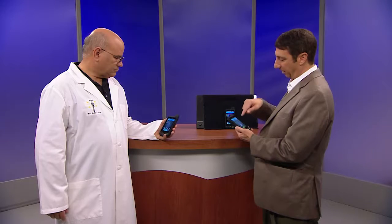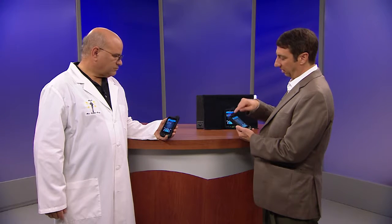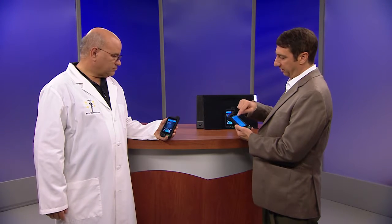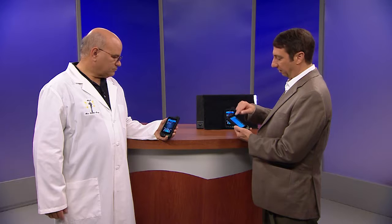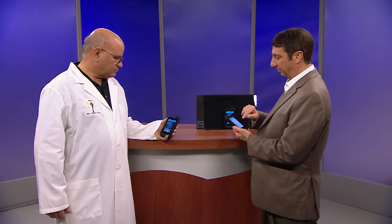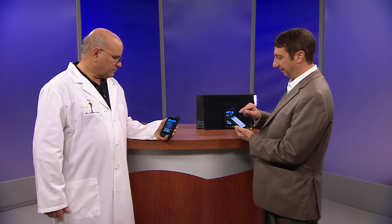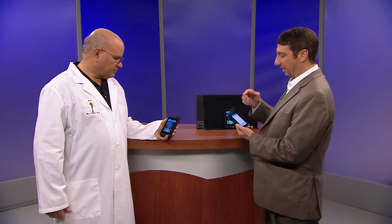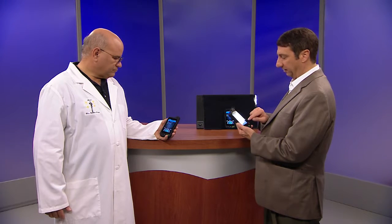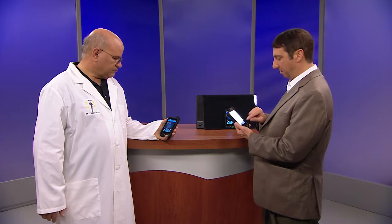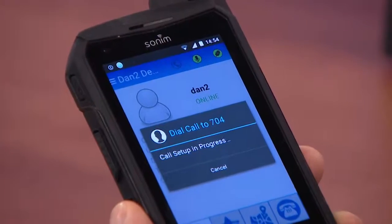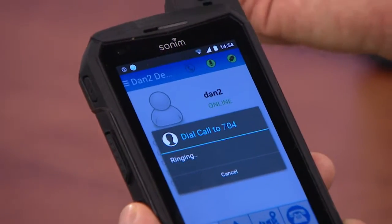Now there's two ways that I can make a phone call. One is I can dial your extension by just clicking this button and the extension screen comes up. Or I can go back to my push-to-talk screen, or I can go into my directory. So first I'm going to find you in the directory. I think you're Dan2. And I just click on Dan2 and you can see this nice little phone icon.